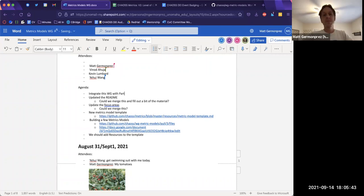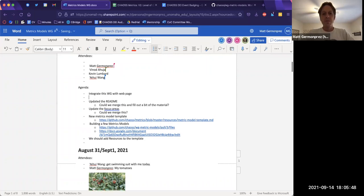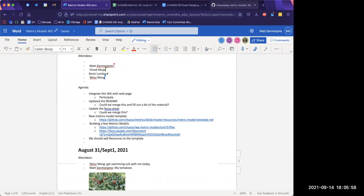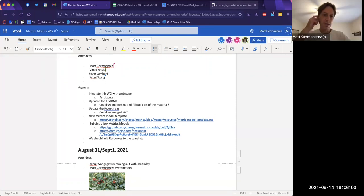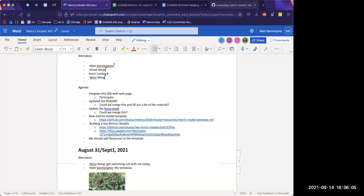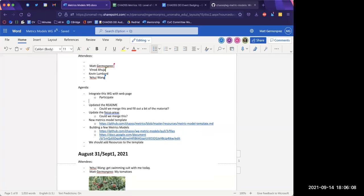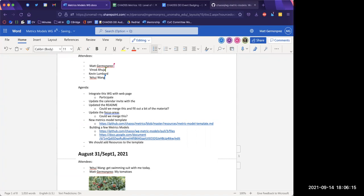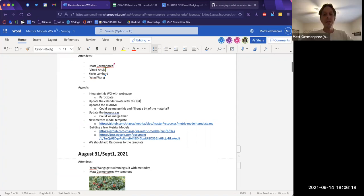We need to integrate this with the participate page or the web page. Kevin, do you have thoughts on what we need immediately? Let me take a peek at the participate page now. Okay, so we are in the calendar — I need to update the calendar invite with the link to the minutes.